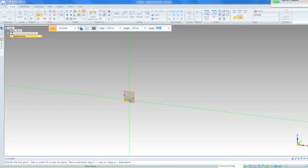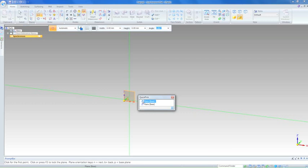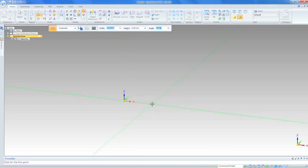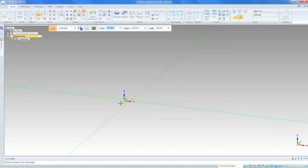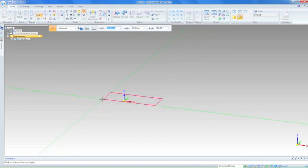This will cause the quick pick box to appear. Moving your mouse over each selection in the quick pick box will highlight the additional options available. When the correct one is highlighted, left-click to choose. You will then lock to this plane and can sketch on it.